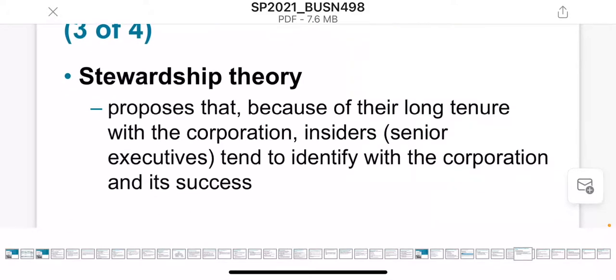In stewardship theory, this is when you have a long-run relationship with the company and you can be identified with the corporation and its success.